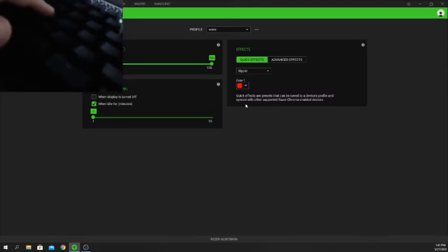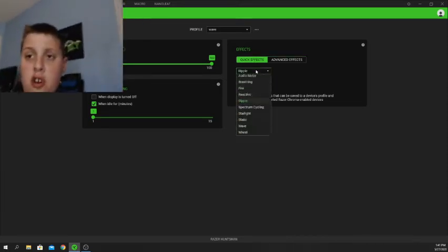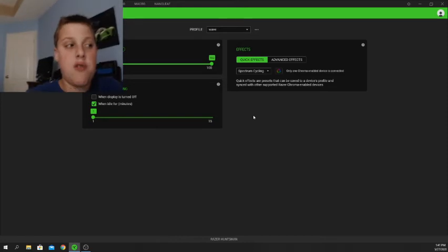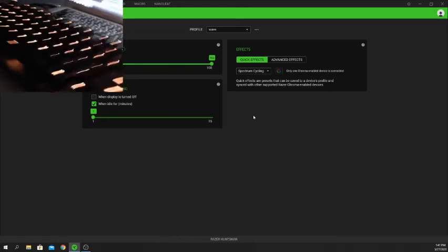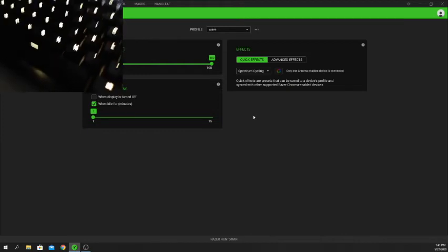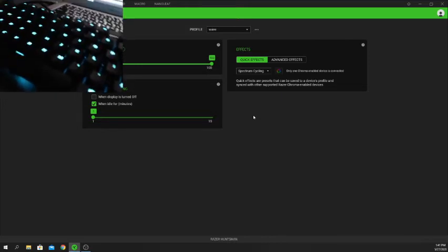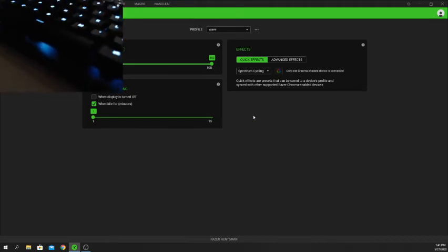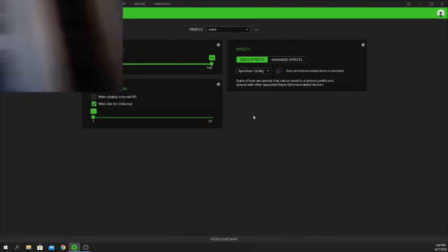In red, the ripple effect looks very dope. There are other effects too, like Spectrum Cycling — this is what your keyboard comes with by default. It just switches through all the color spectrums smoothly: yellow, green, turquoise teal, white, blue, purple, and so on.